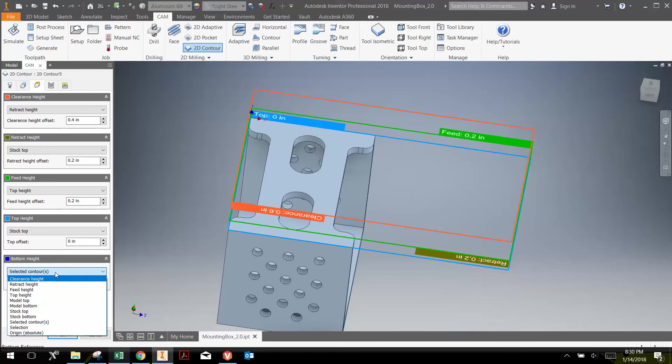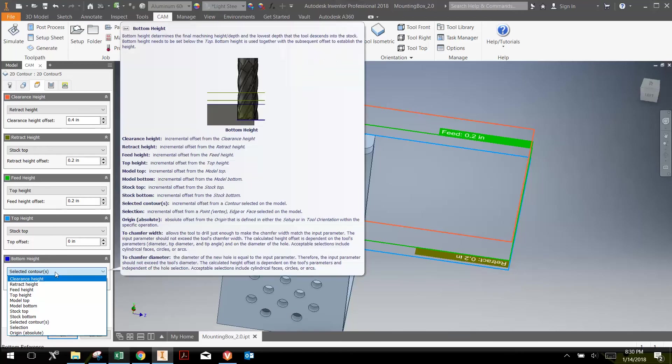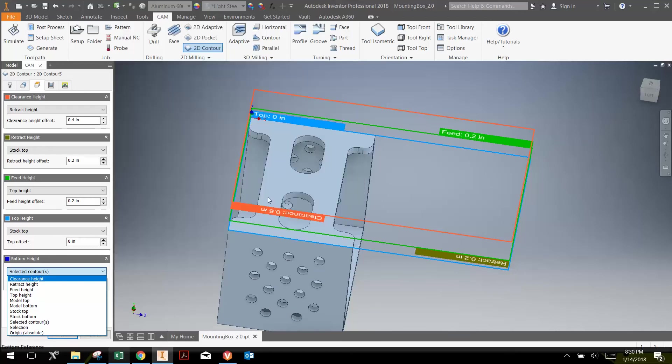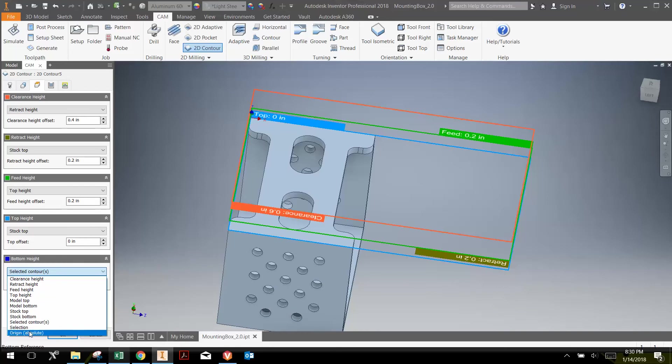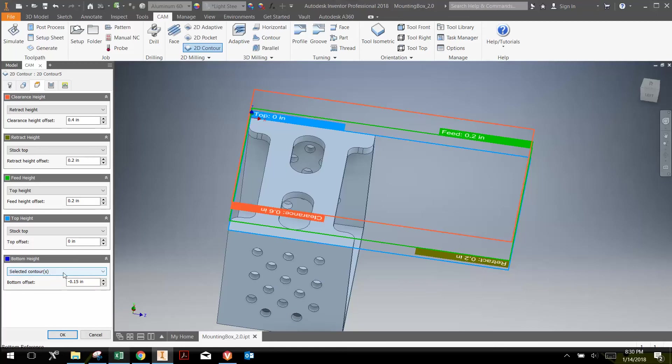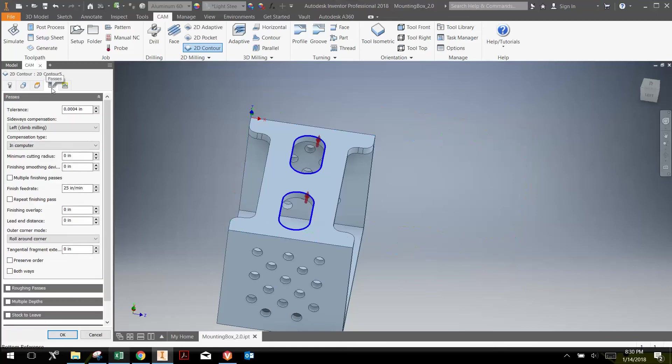I could keep it at selected contours, or I could go to origin absolute. They're both going to give me the same depth. The reason why is because the contour that I selected was already at the top of the part, which is the XY plane, and so it's going to go 150 thousandths below that. Origin being the same thing, because that is also the XY plane. So it really doesn't matter which one I use for this selection.